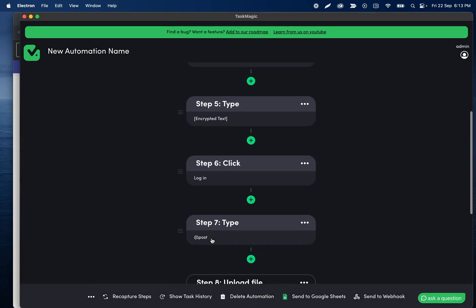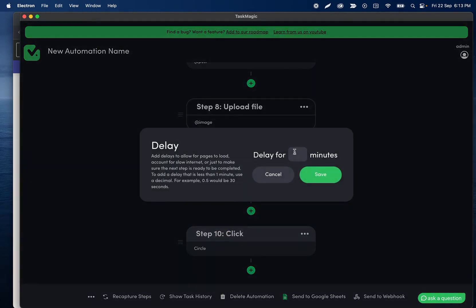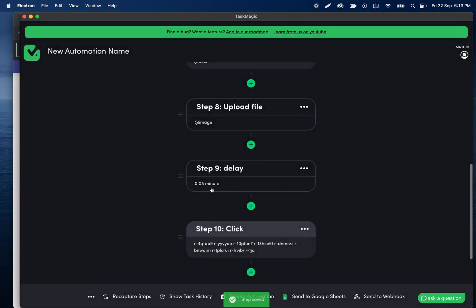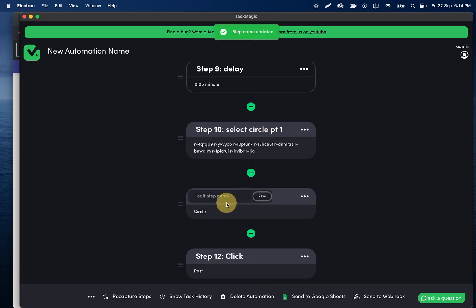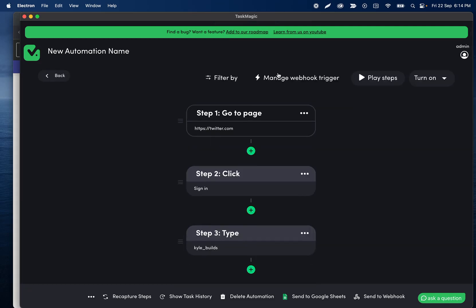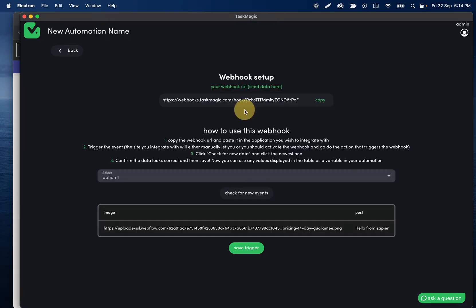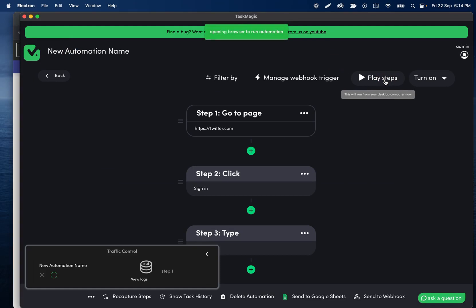What we want to do is change our tweet to be '@post' and change our upload file to be '@image.' So this will go to Twitter, sign in with our username and password, click login, type our post, and upload some image. We should probably add a delay here to allow a little bit of time to upload, and then we're clicking that chevron icon — let's name this step 'click chevron down' or 'select circle part one, select circle part two.' Then we are clicking the post button.